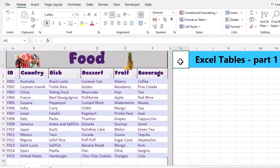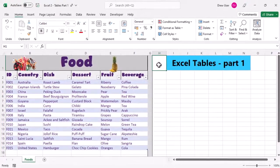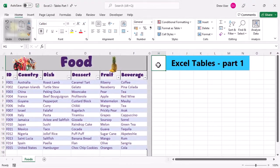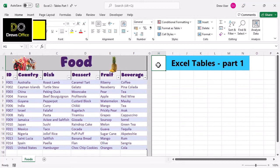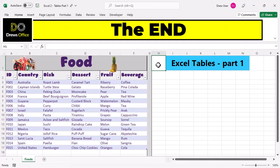And in the next video, we'll be talking more about the table structure and structured references. A table is a completely different thing to a normal data range, and in part two we'll learn how to write formulas that reference data in a table. Until then, this is the end.